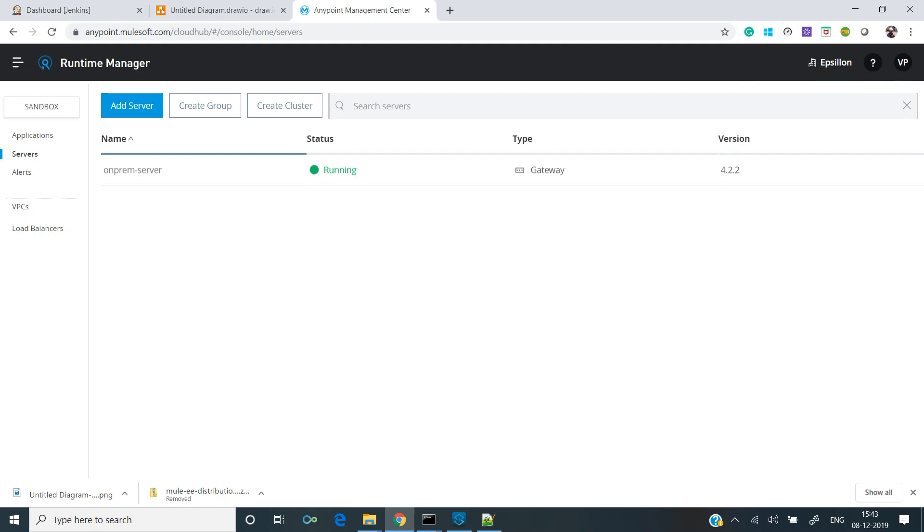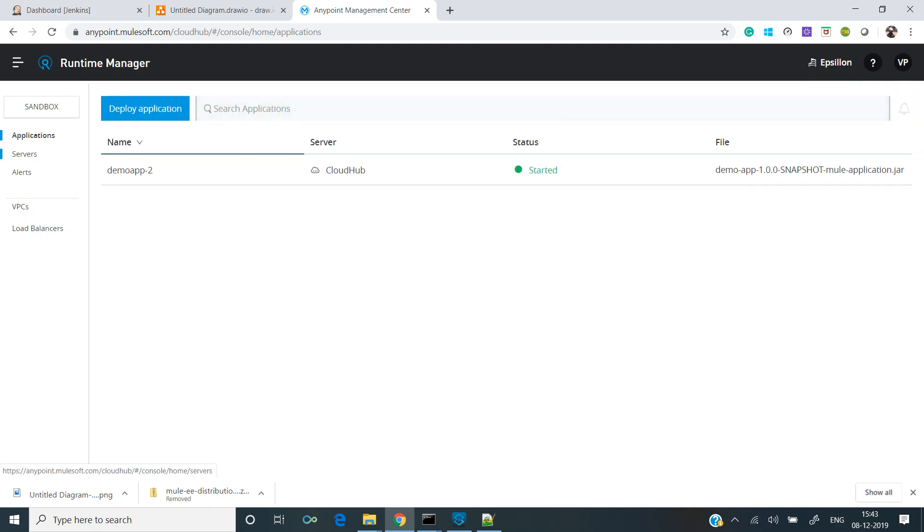Now what if we wish to deploy an application? Let's just deploy a simple application. Let's go to application, and this application would be installed on an on-prem server instead of cloud. As you can see over here, the server is CloudHub for this particular application which was created in previous videos. Let's deploy an application.